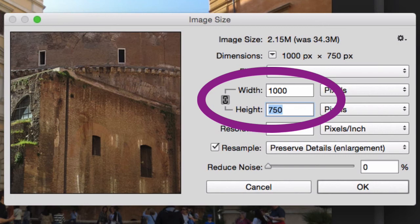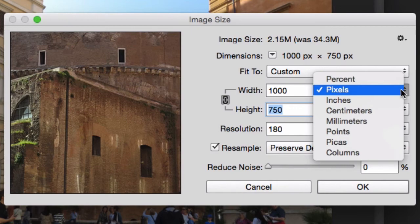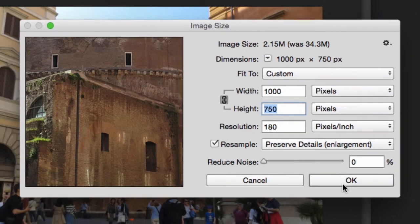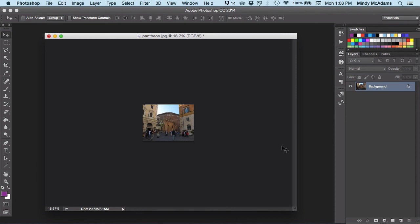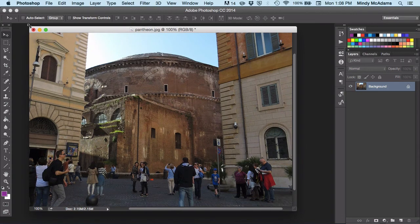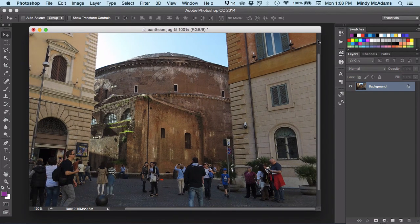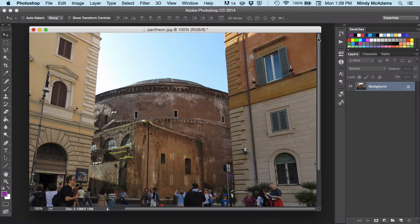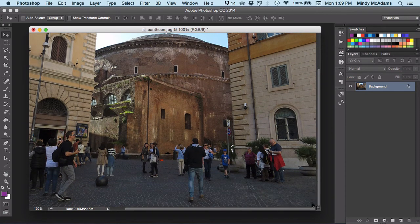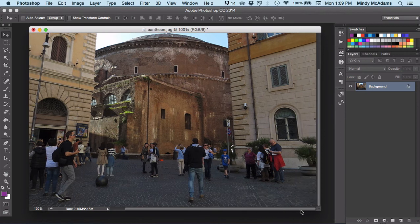But mainly, we're talking about how wide should the image be in pixels. Be sure that you're looking at pixels and not one of the other measurements. So you say OK. At first, it looks like you made it teeny tiny. But remember, we're looking at it at 16.67%. So we'll make that go back to 100. And now, we're still looking at a pretty big image.